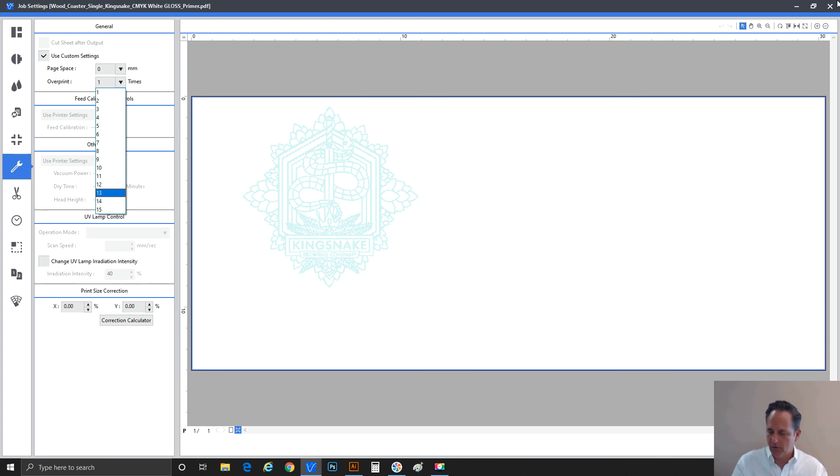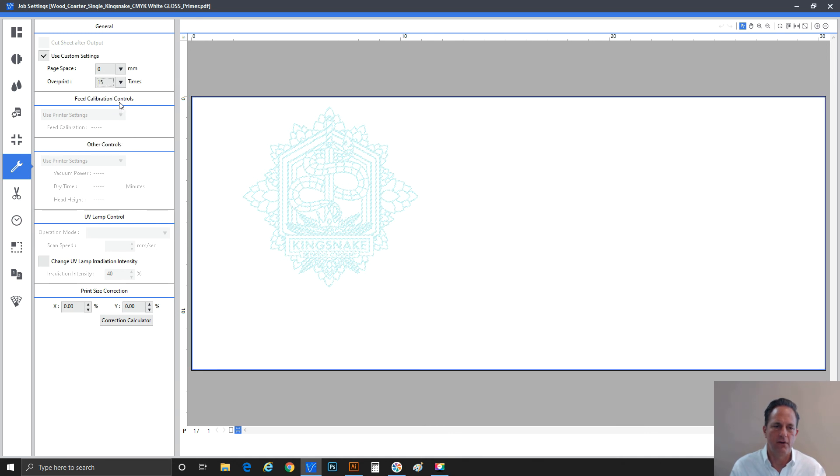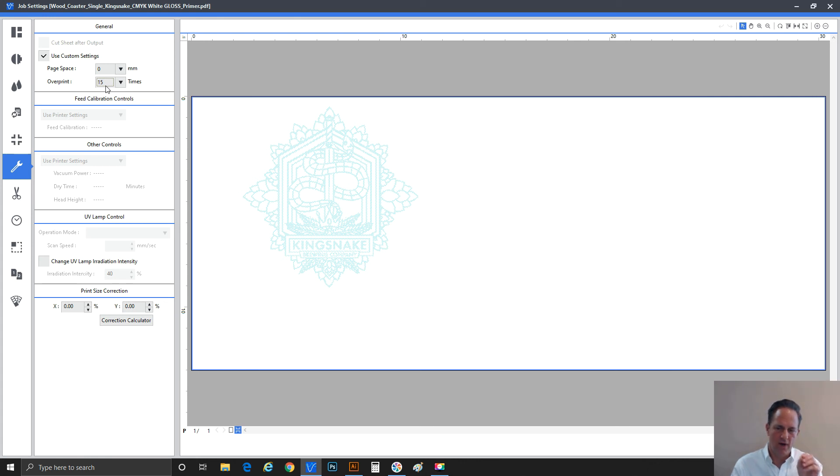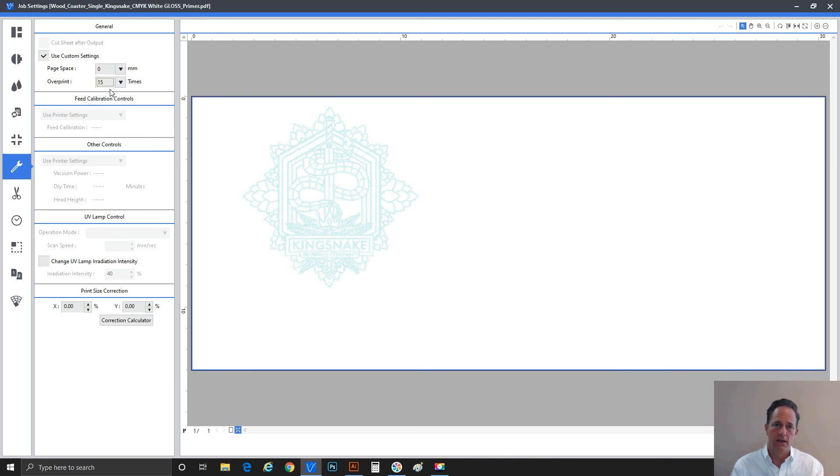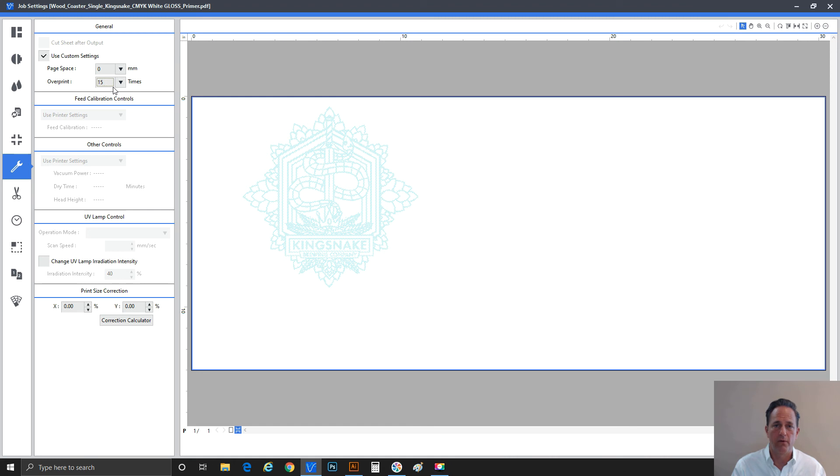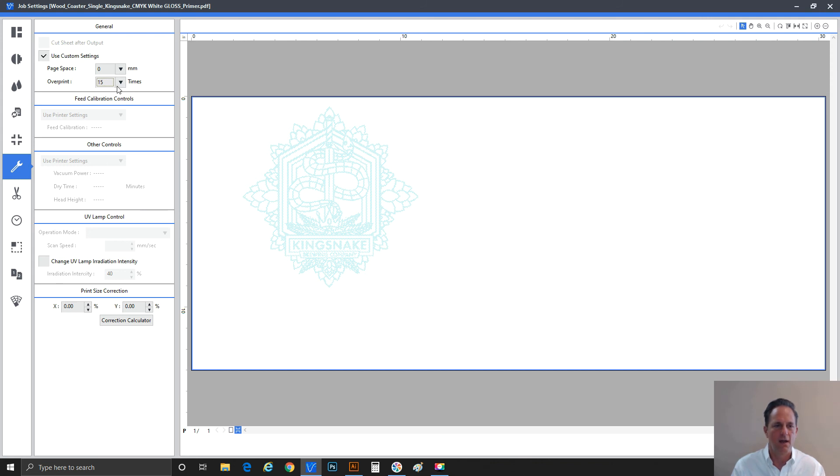We actually have a unique application for ADA - Americans with Disabilities Act. ADA signage requires these raised dots that are tactile enough that a blind person can actually run their fingers over that and read using those dots of buildup of gloss ink. And we're one of the few manufacturers that have that ability to do that with our LEF series, and they are certified as a usable ADA. This is how you achieve that. So we have that ability as well.